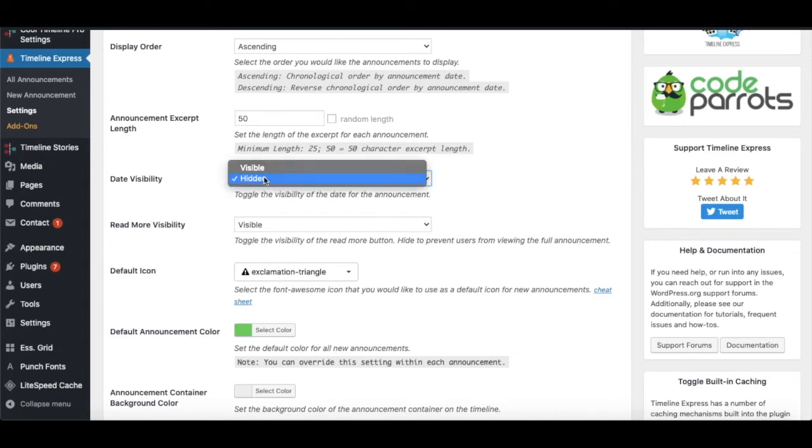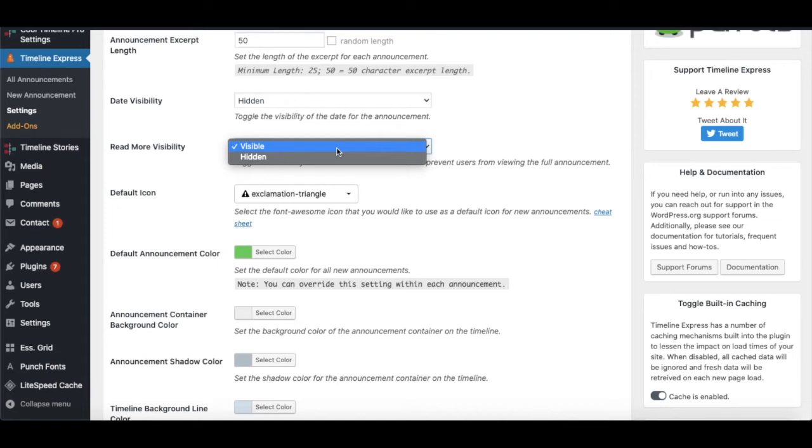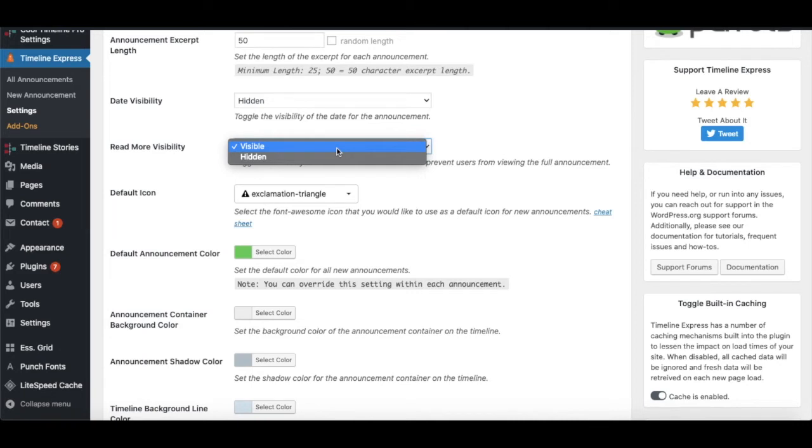Another option is Read More Visibility - again we have visible and hidden options. We have this Read More button available so in case someone wants to know more information about that particular event, they can click on Read More.